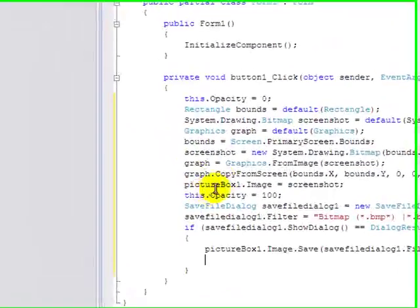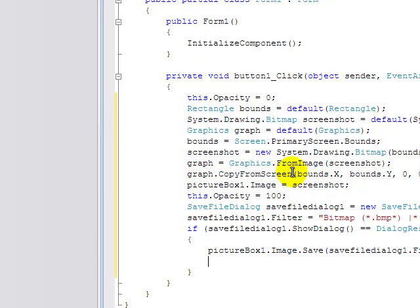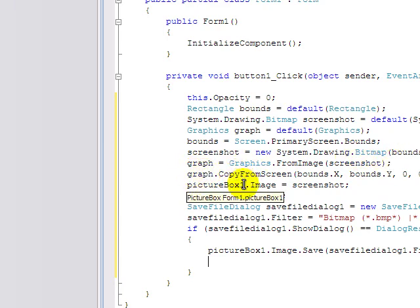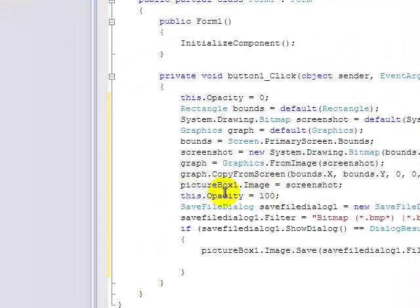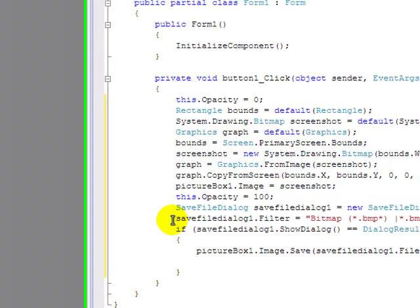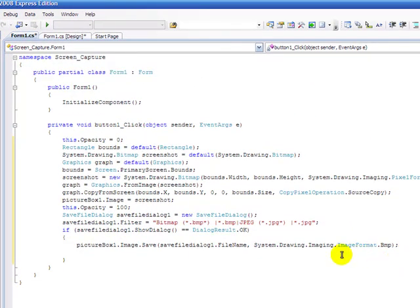Graphics.graph.graph.graphics.frompicture.screenshot and graph.copy from screen and all that. Picture1.image. Opacity 100. Save file. And that's all it is. I just can't be bothered to read it all out.